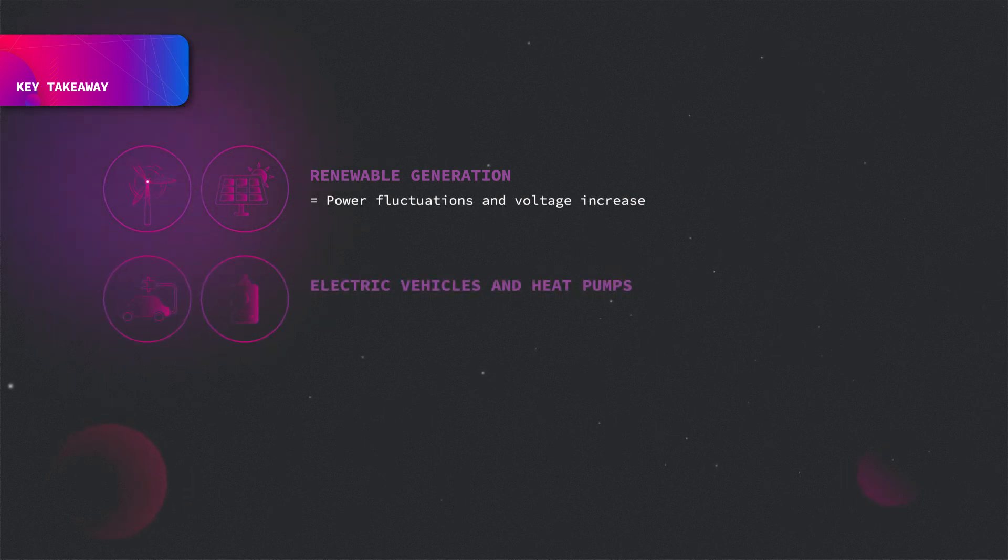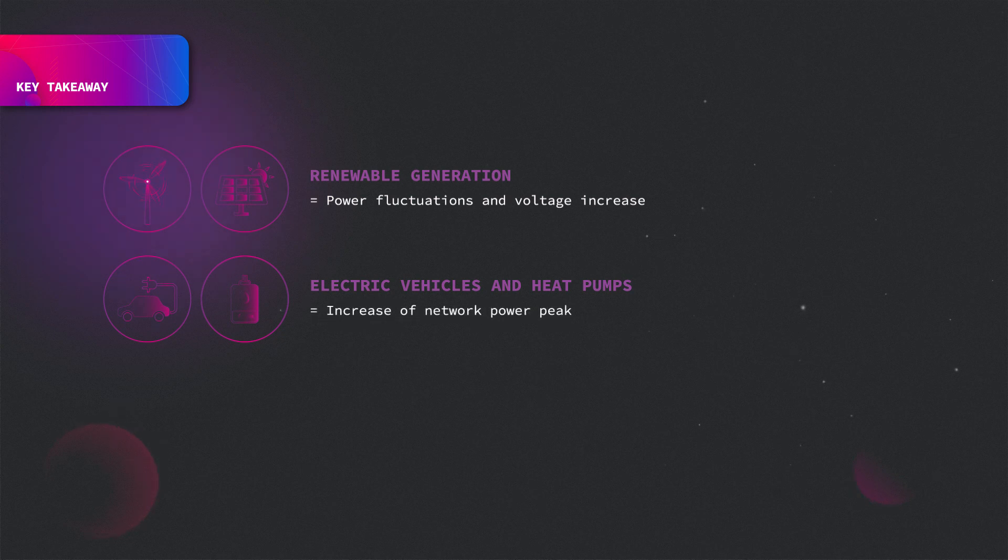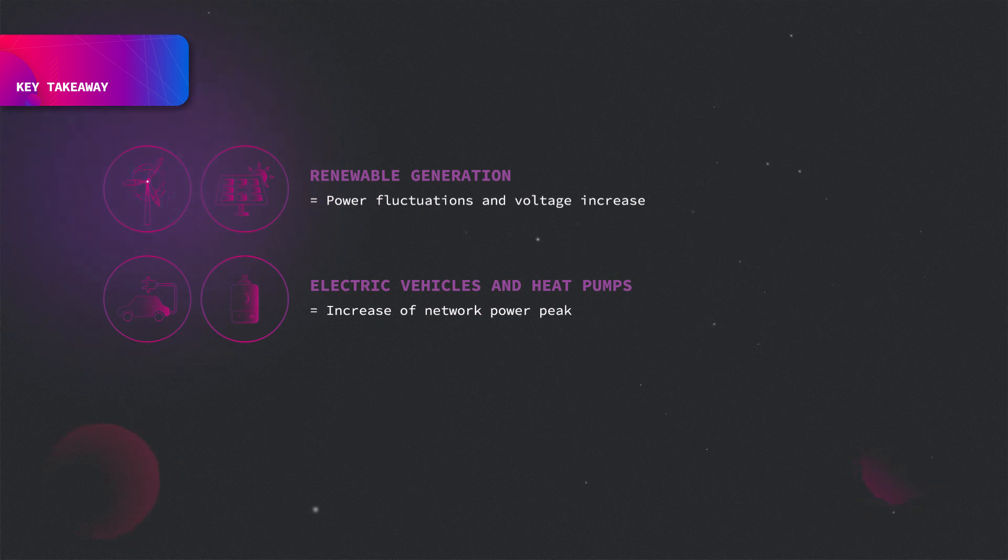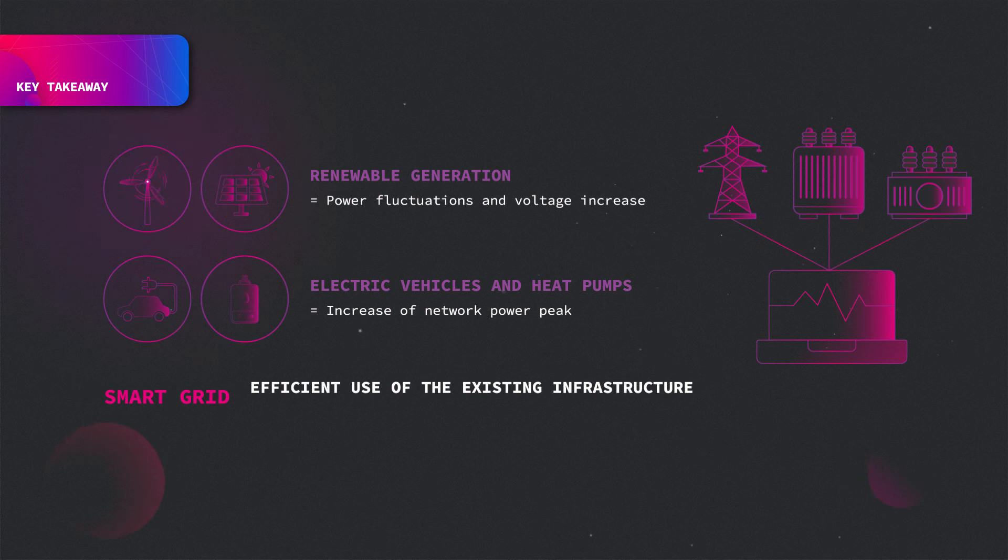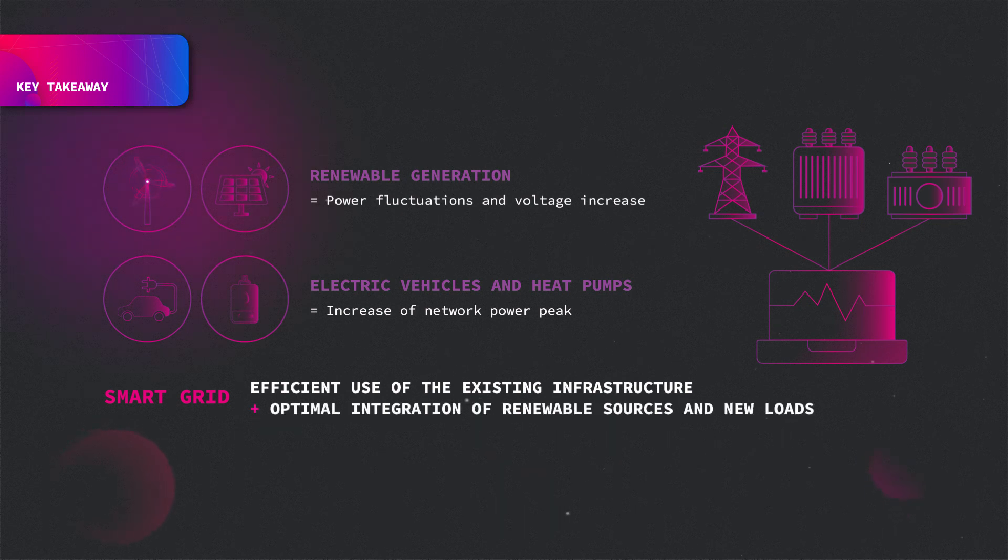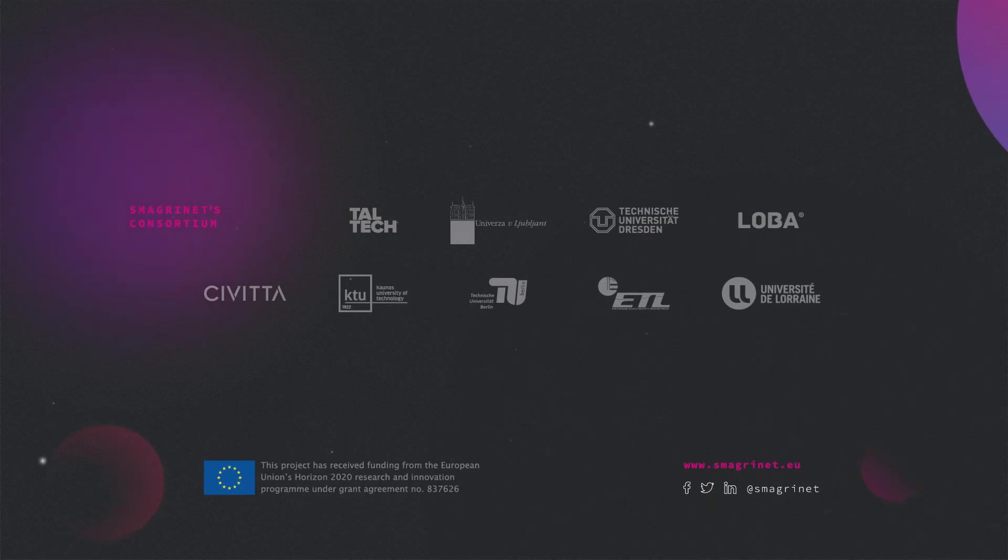New loads such as electric vehicles and heat pumps will increase the network peak and therefore increase the pressure on DSOs to better manage loads. Smart grid technologies offer the means for an efficient use of existing infrastructure and for decreasing the required investments in the network. Thanks for watching.